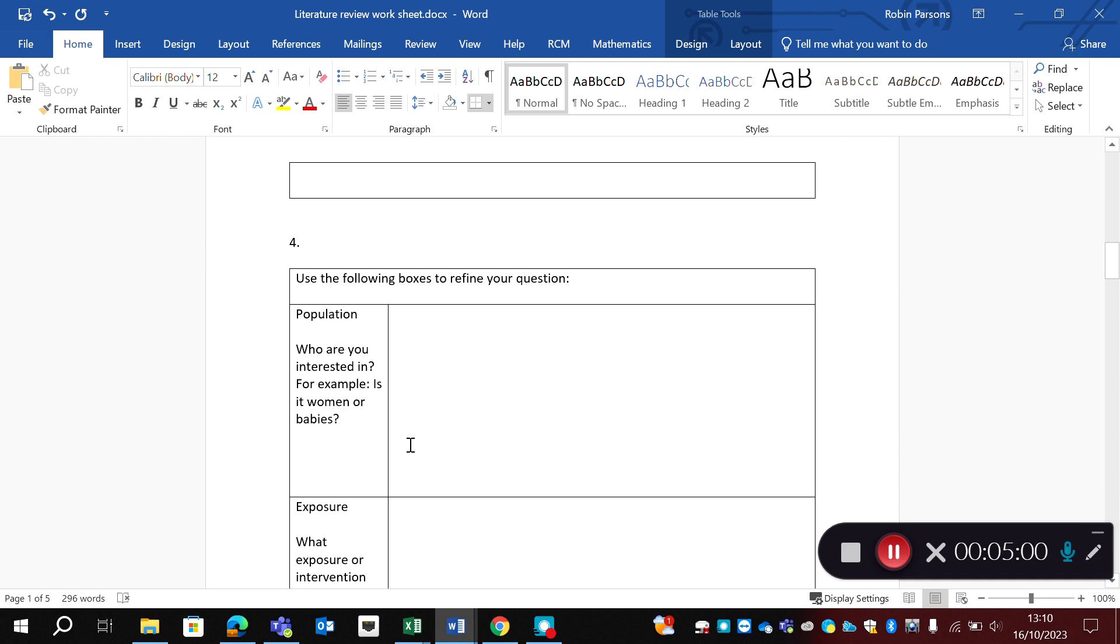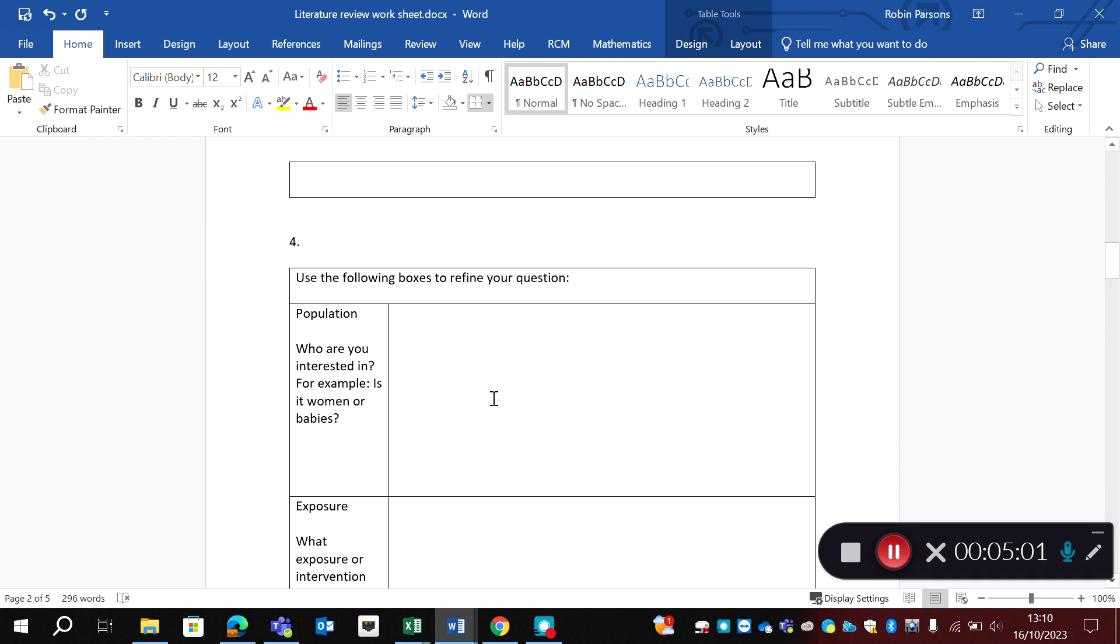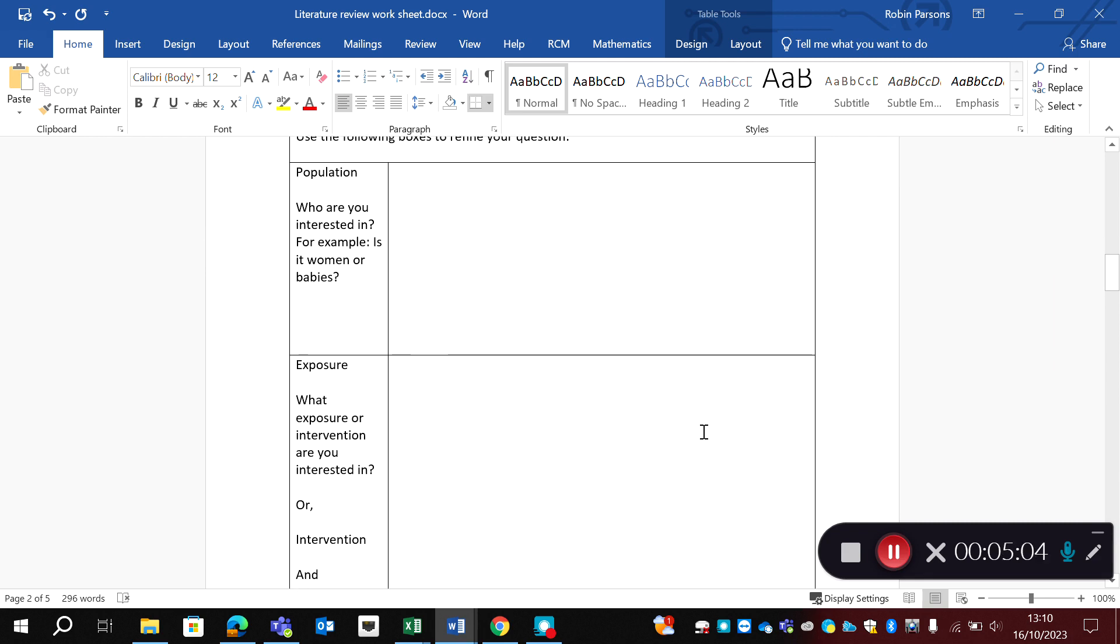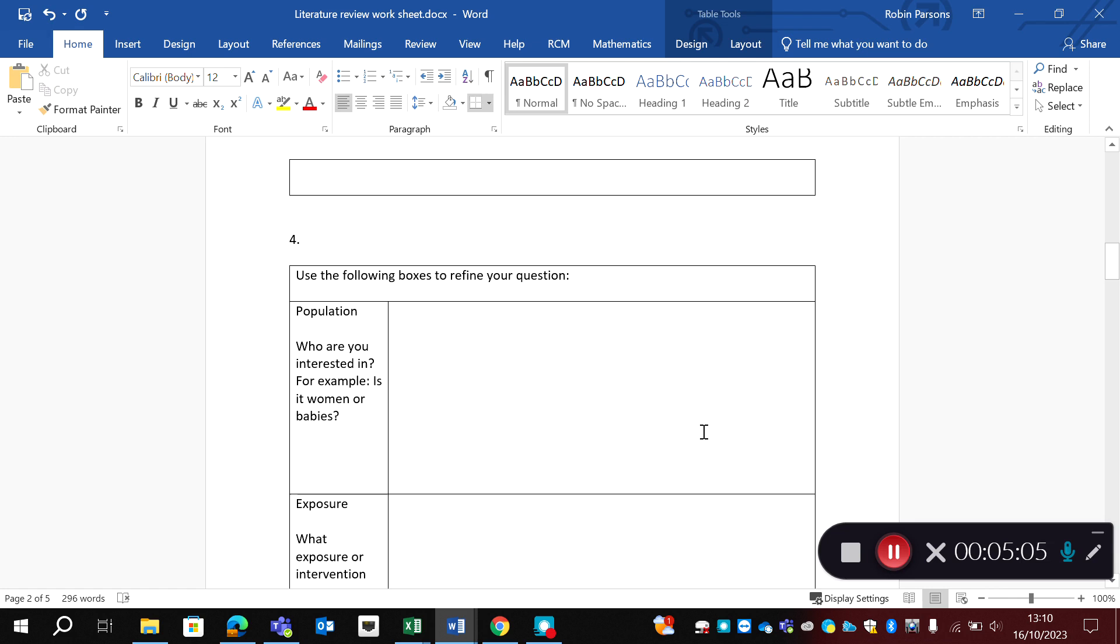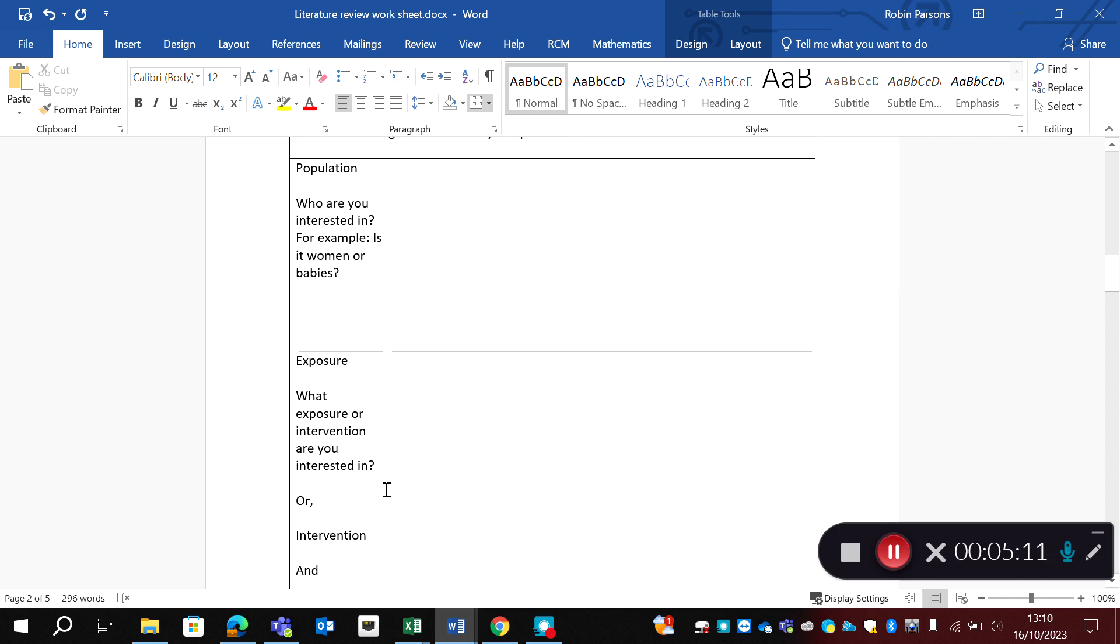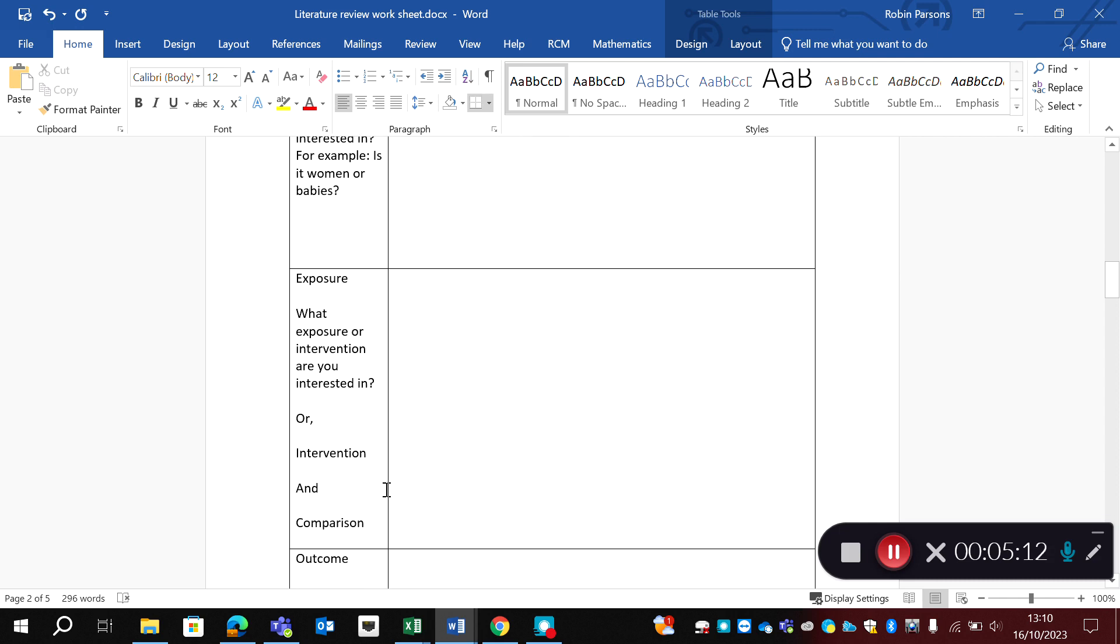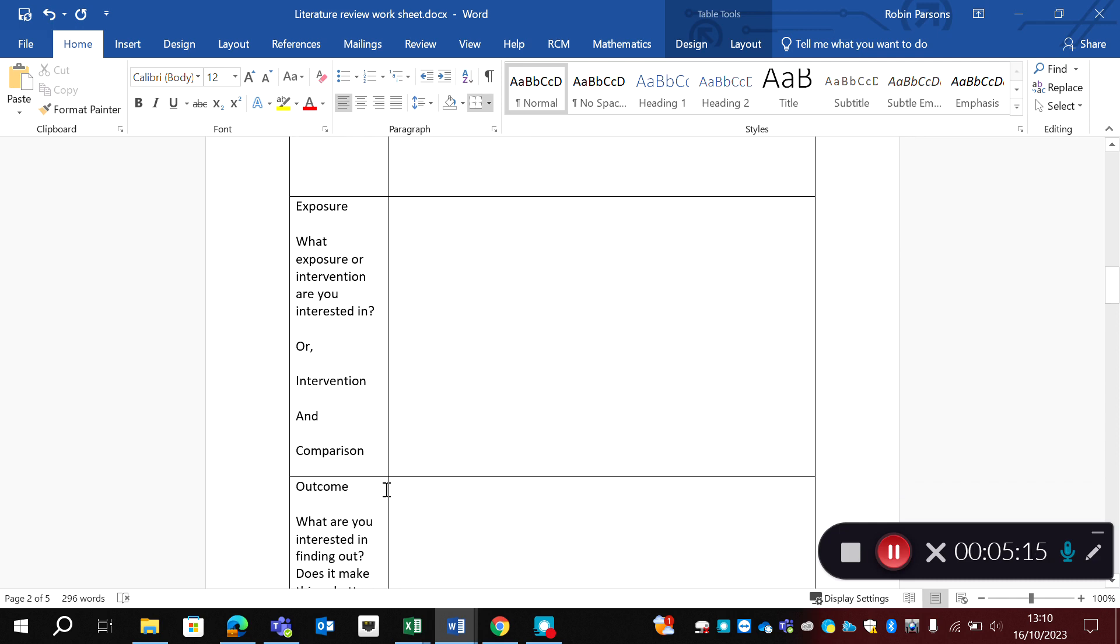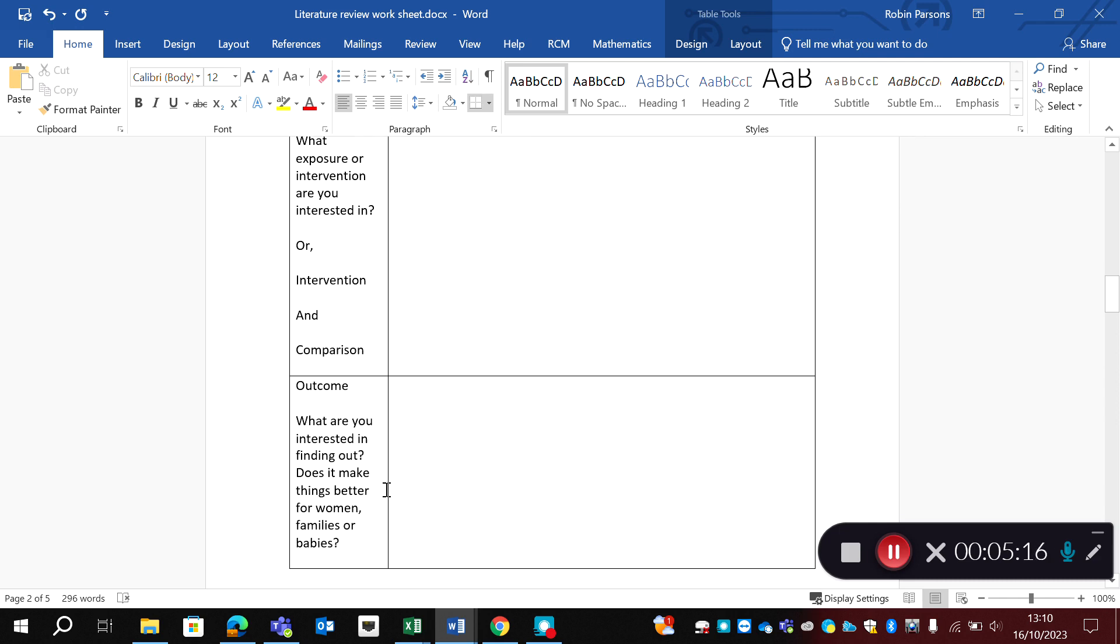Now, I can then go down and use the following boxes to refine my question. And this is when you're thinking about looking at the workbook, you'll have looked at your population, your exposure, intervention, comparison, outcome. And you can see here, this is from the PICO or the PO framework.